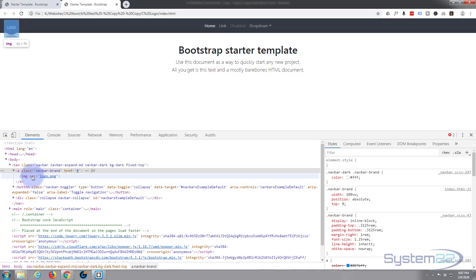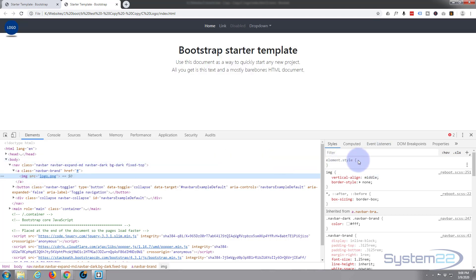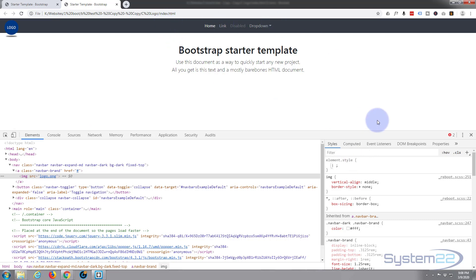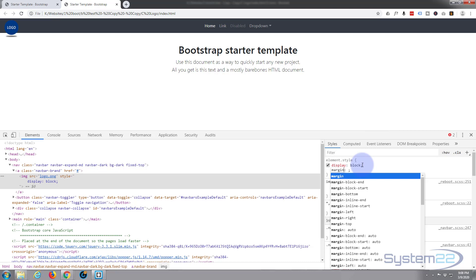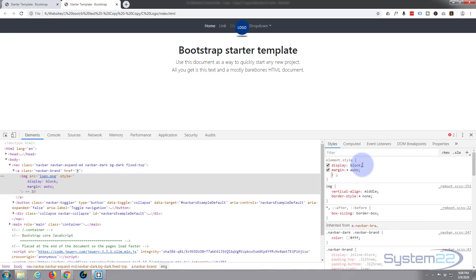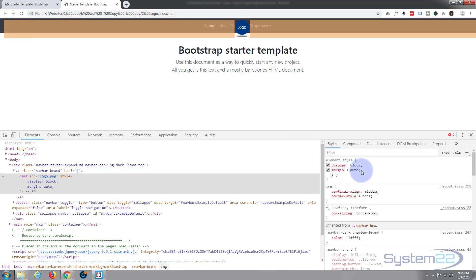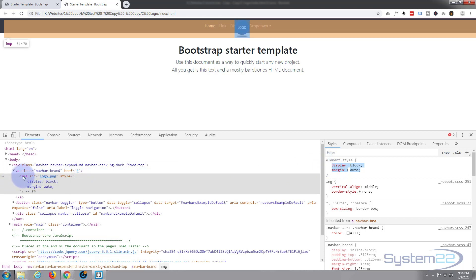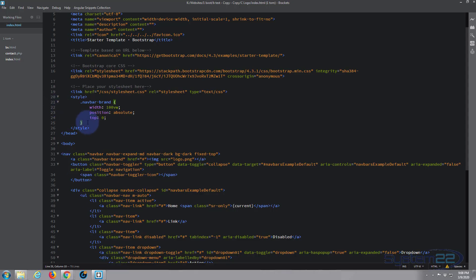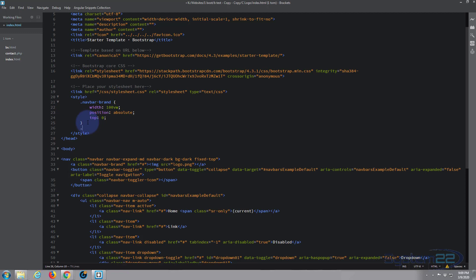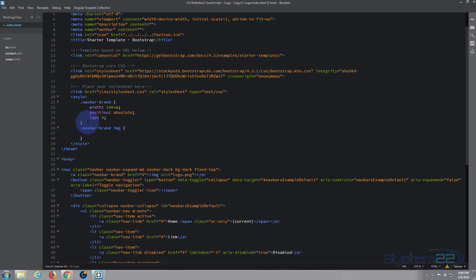Now I'll work on the image itself. I'm going to say display: block and margin: auto — that should force it to go to the middle. And there it is, right in the middle. Let's add that to the style sheet too: .navbar-brand img with open/close curly brackets, and paste in display block and margin auto.